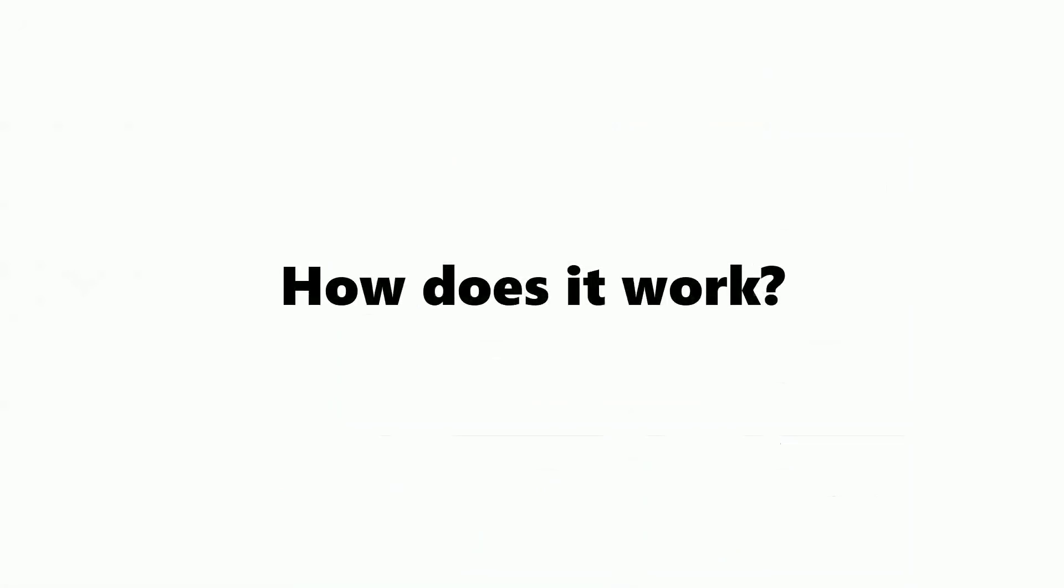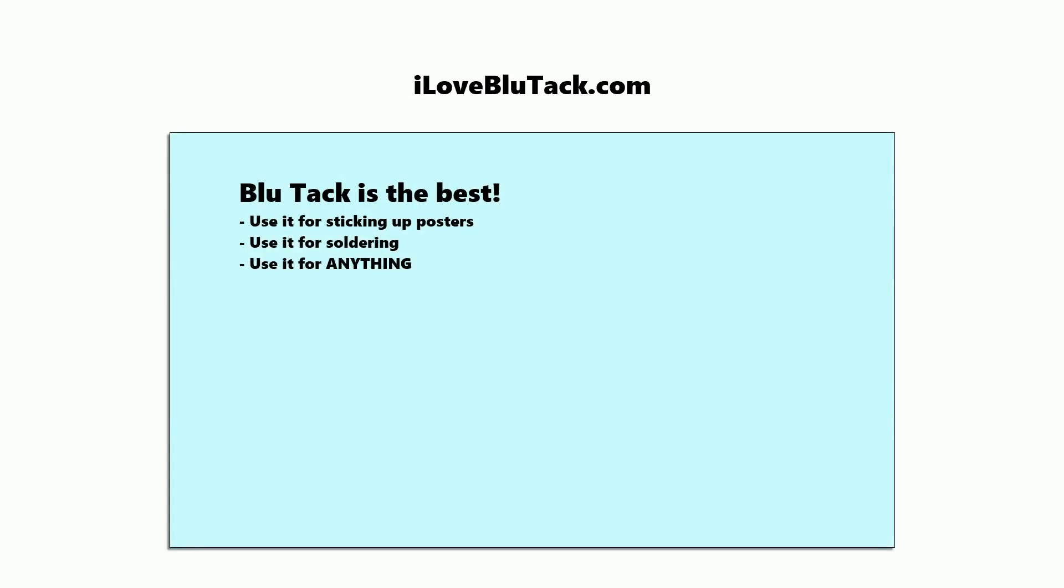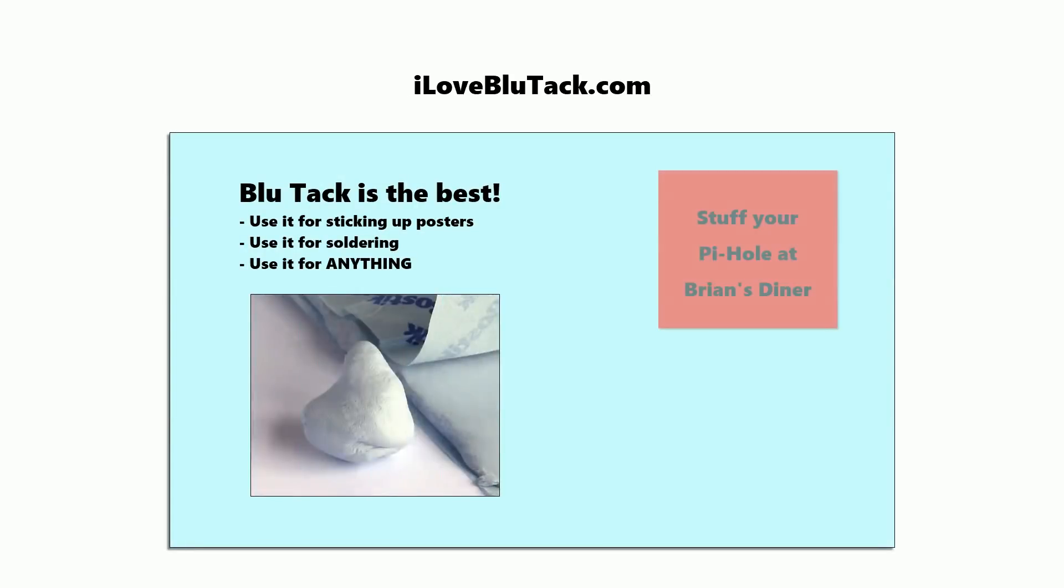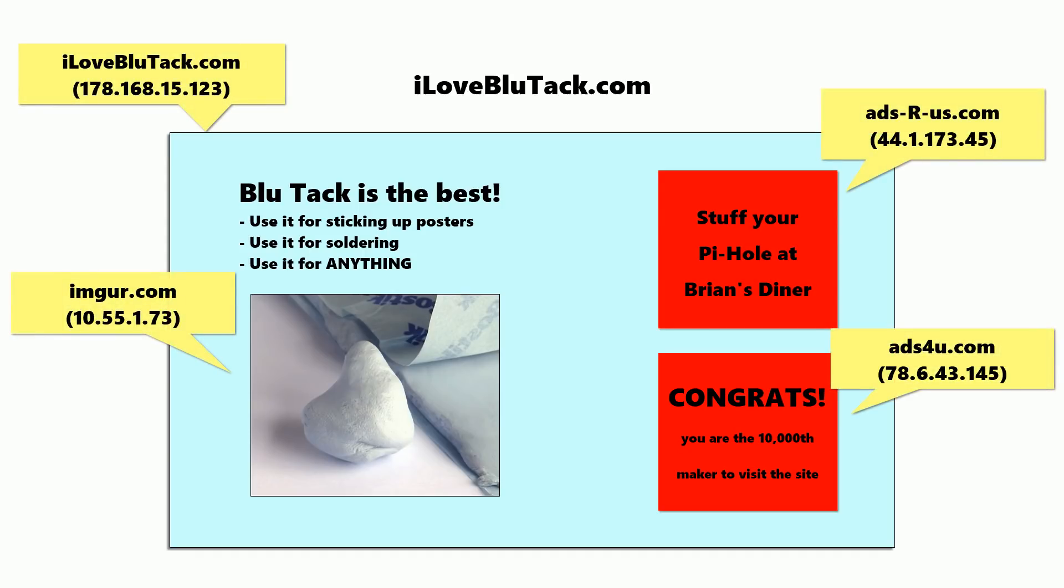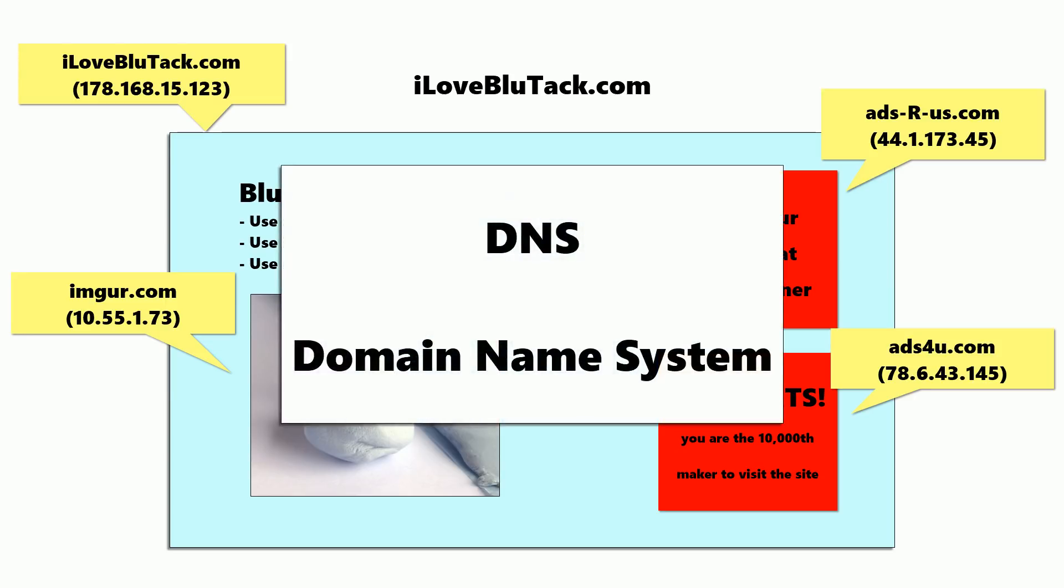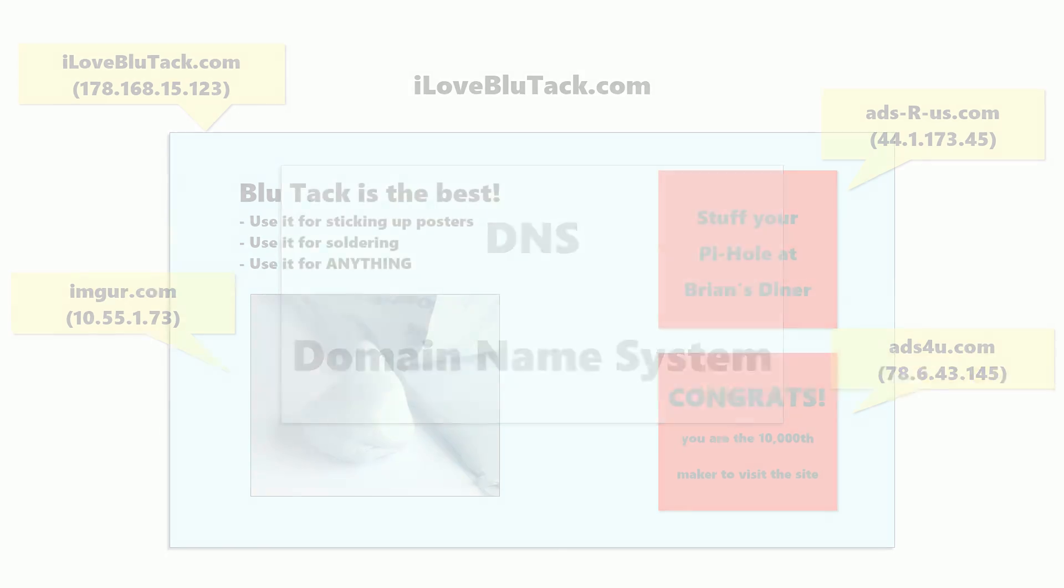So how does it work? When you open a web page in your browser, the page tells the browser to load other things such as images and ads. These elements often come from different servers than the actual web page. Your browser actually doesn't know where any of these servers are and uses something called DNS, or domain name system, to find that out.